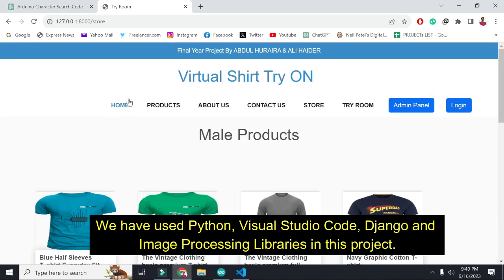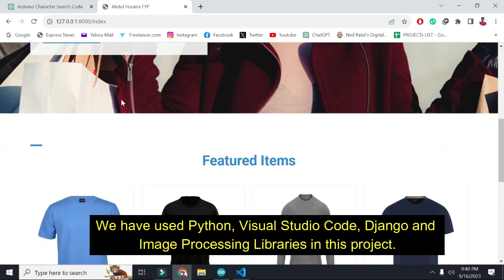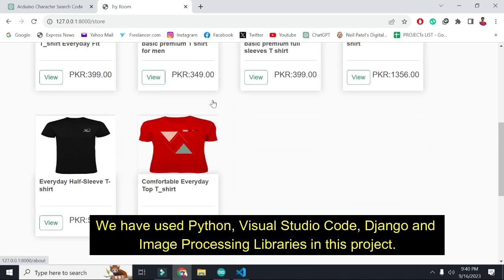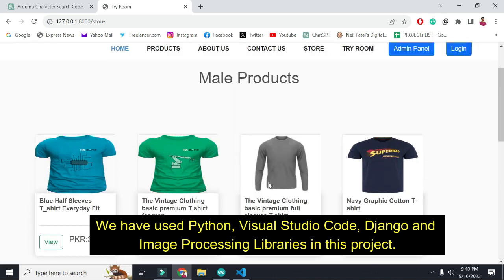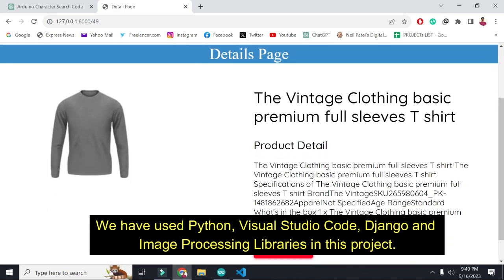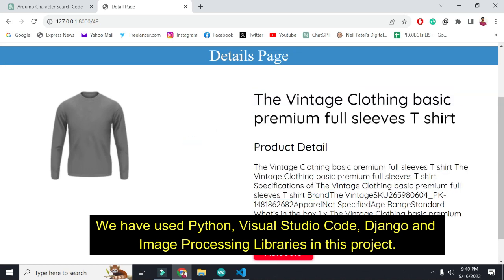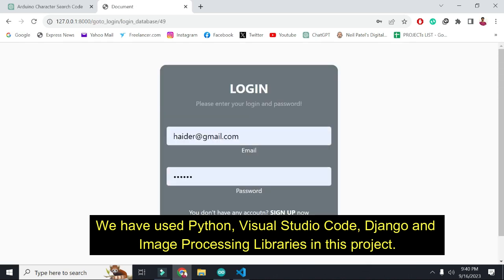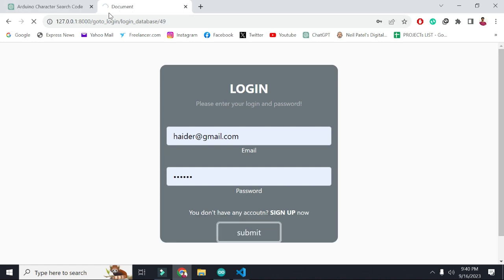So this is the e-commerce store. If we go to the home page, this is the home page. These are the products. I will click 'View' and these are the details of the shirt. Let's try this shirt. When I click on avatar, it will ask for an email, and when I click submit, the loader is running.